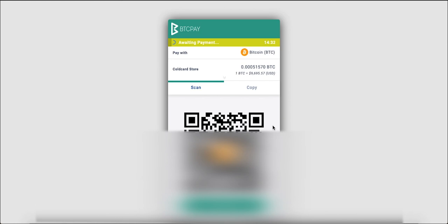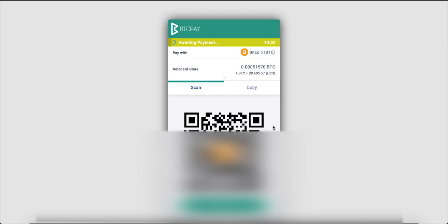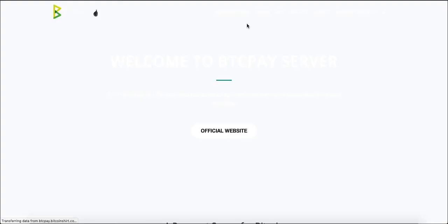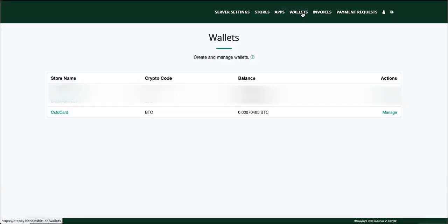Once you make a payment you should head back to your BTC pay wallets and you'll see the balance in your cold card wallet here.